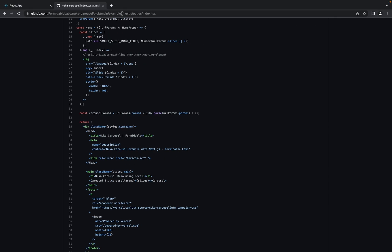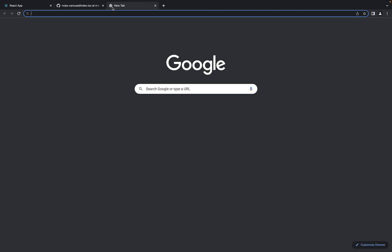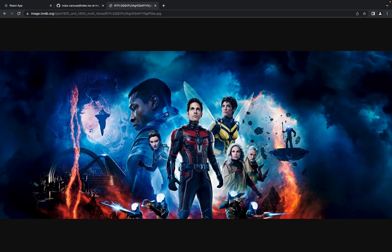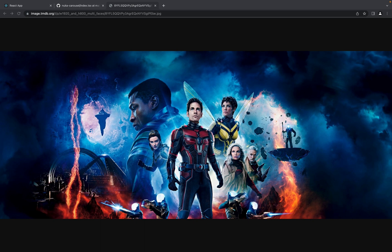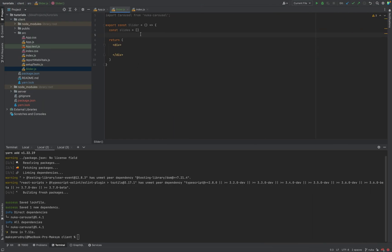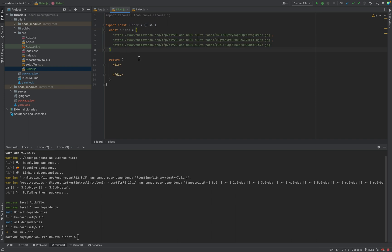There will be images from IMDB movie posters like this one. So let's put three images. And then we need carousel.